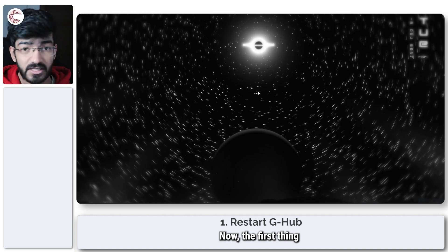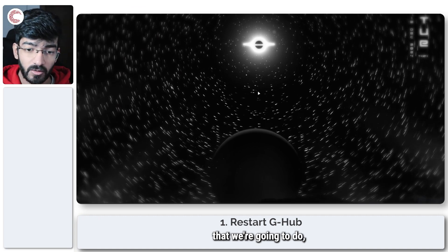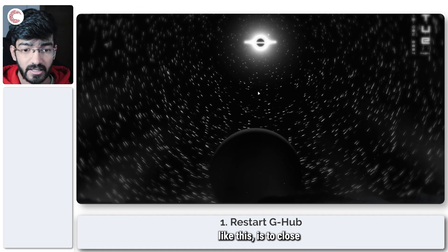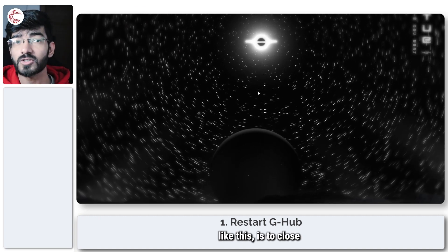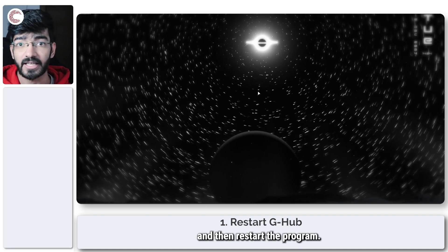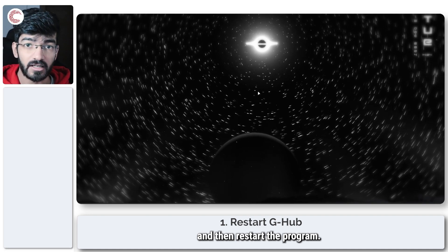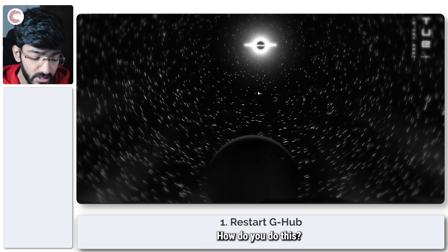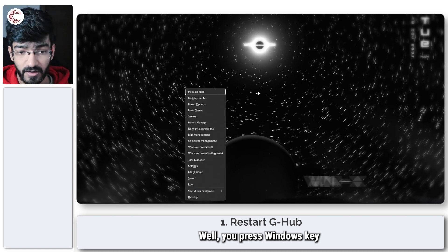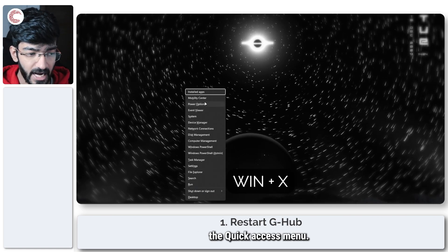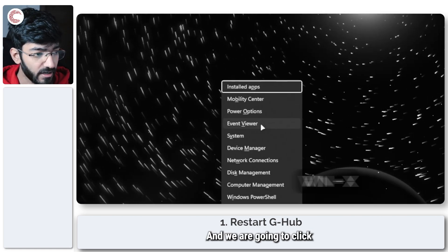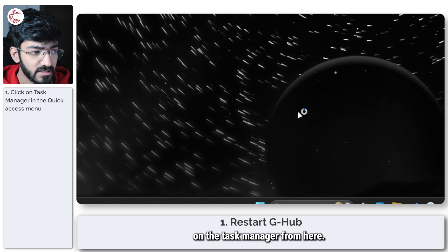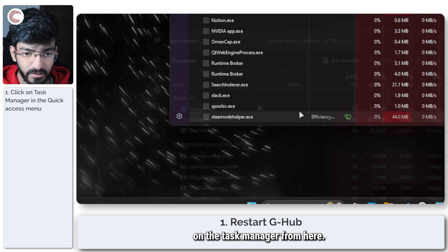The first thing we're going to do when dealing with an issue like this is to close all G-Hub related processes and then restart the program. You press Windows key plus X to bring up the quick access menu, and we are going to click on the Task Manager from here.